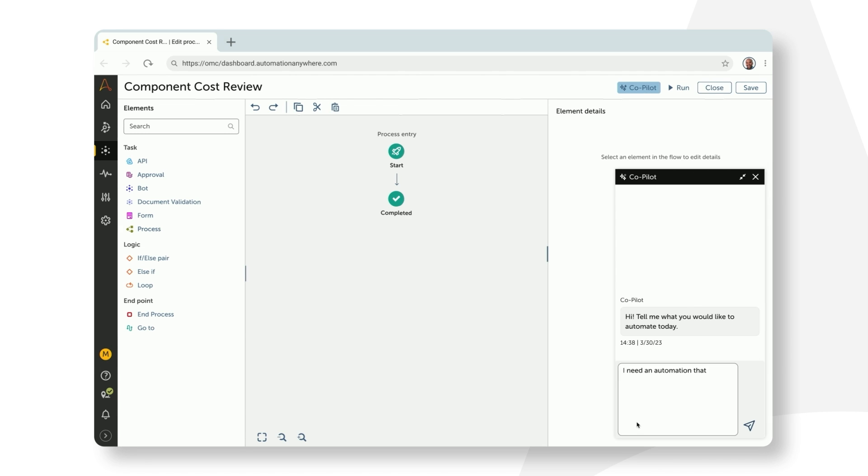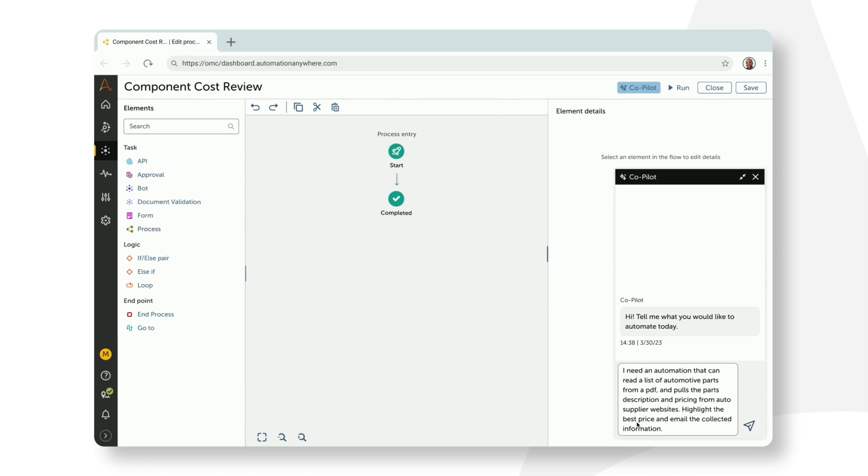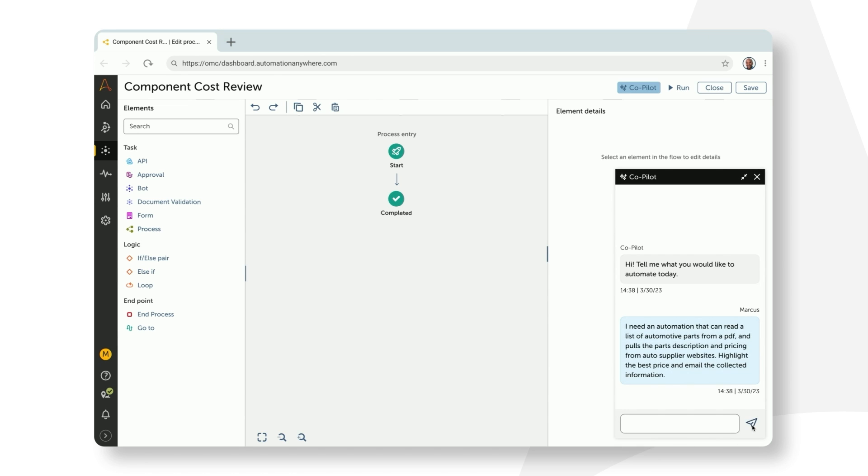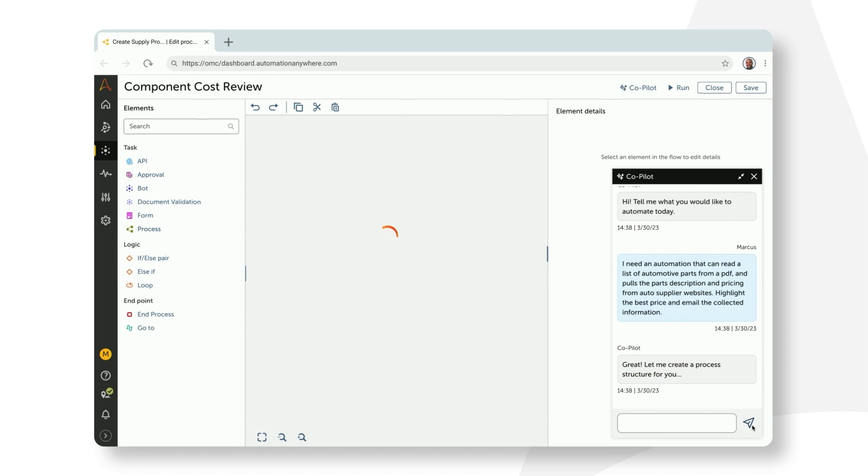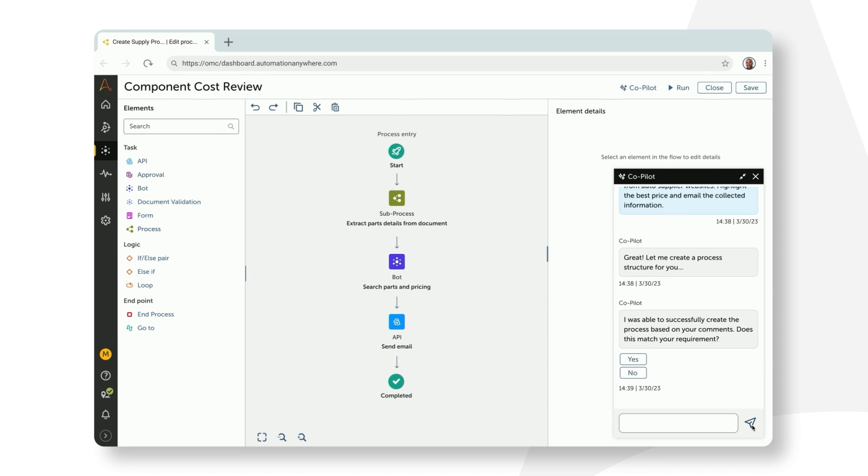I need an automation that can read the list of automotive parts from a PDF and pulls the parts description and pricing from auto supplier websites, highlight the best price, and email the collected information. Now here's where the power of generative AI really kicks in. Once Marcus hits enter, co-pilot will use Automation Anywhere's AI models which we have built on top of the foundation models and combined it with our best practices that we have curated for over two decades.